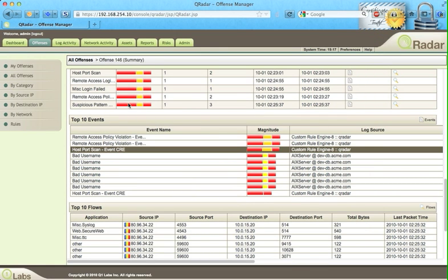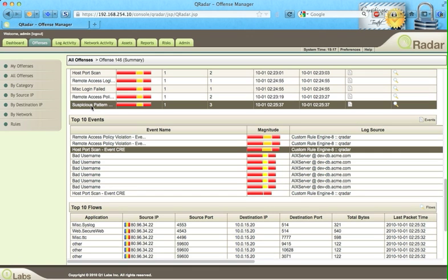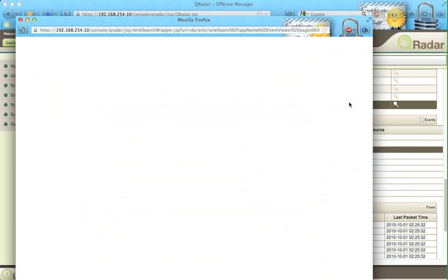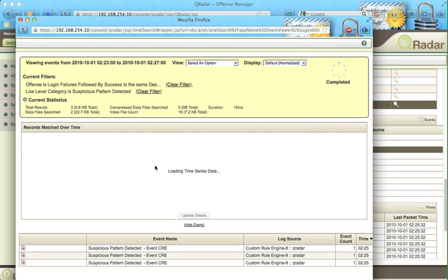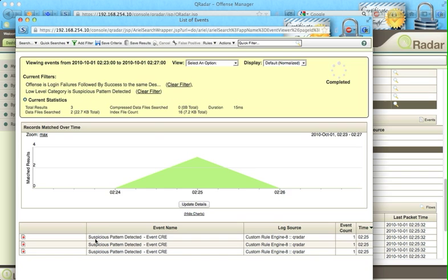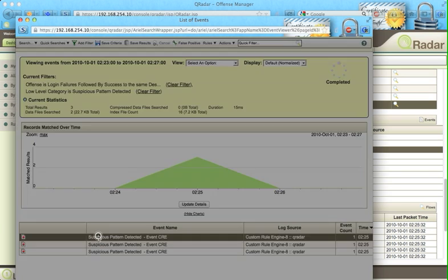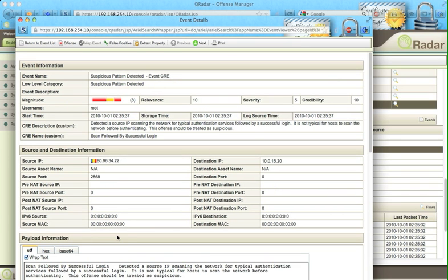Even from all the offenses, let us look at all the events in here and see why QRadar made that important determination. Suspicious pattern detected. Let us look at what is the pattern.